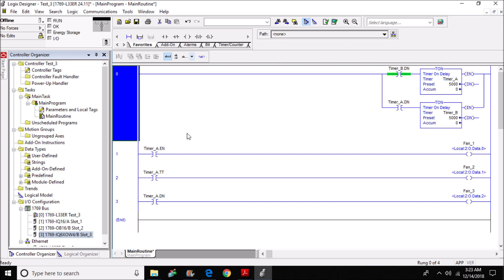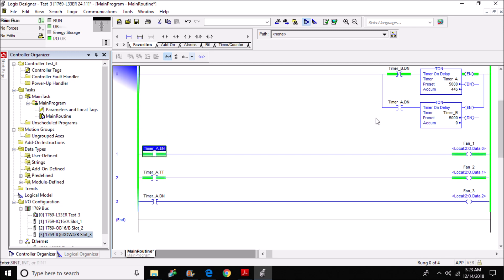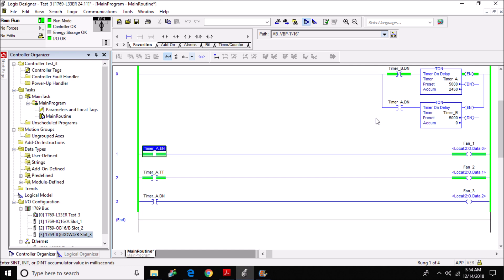So what I'm going to do is I'm going to download and go online with it. Now that we're online, we can see how the timer actually functions in this program. I programmed it so that anytime the processor enters run mode, timer_a will begin to time.